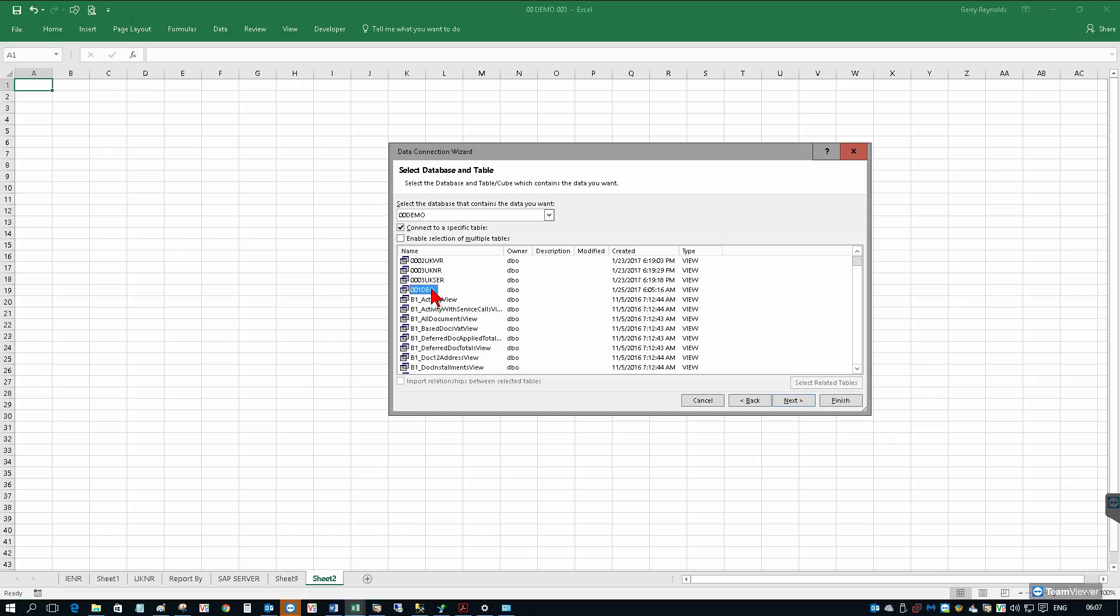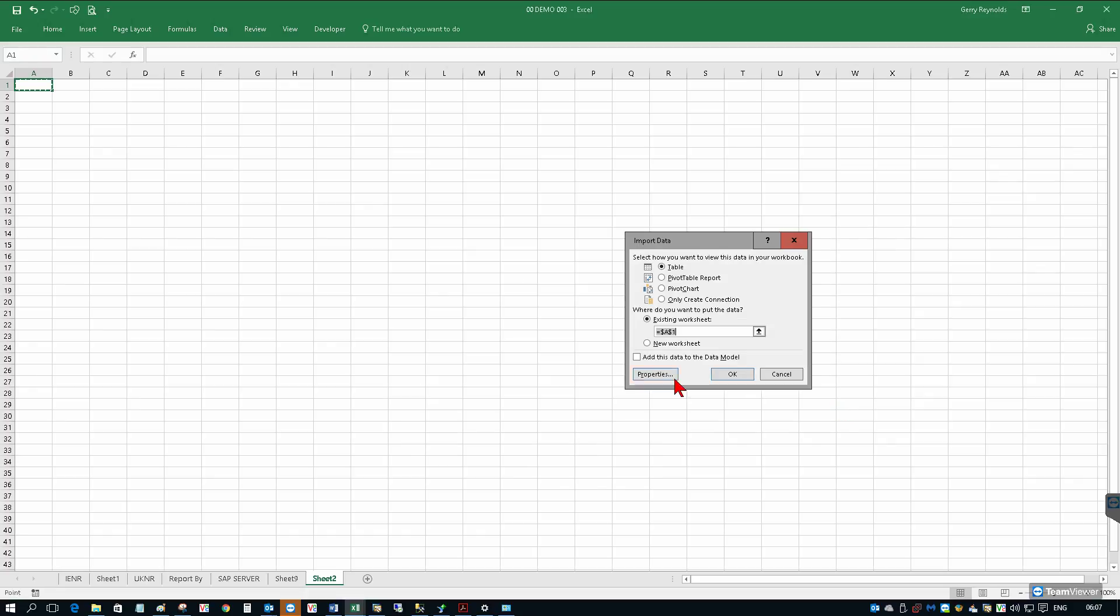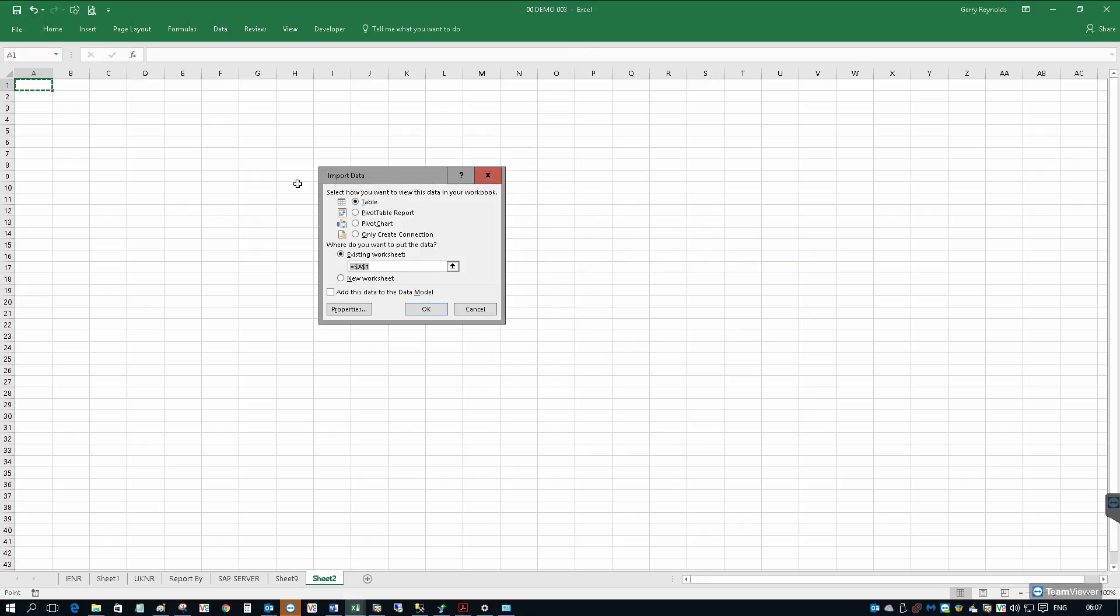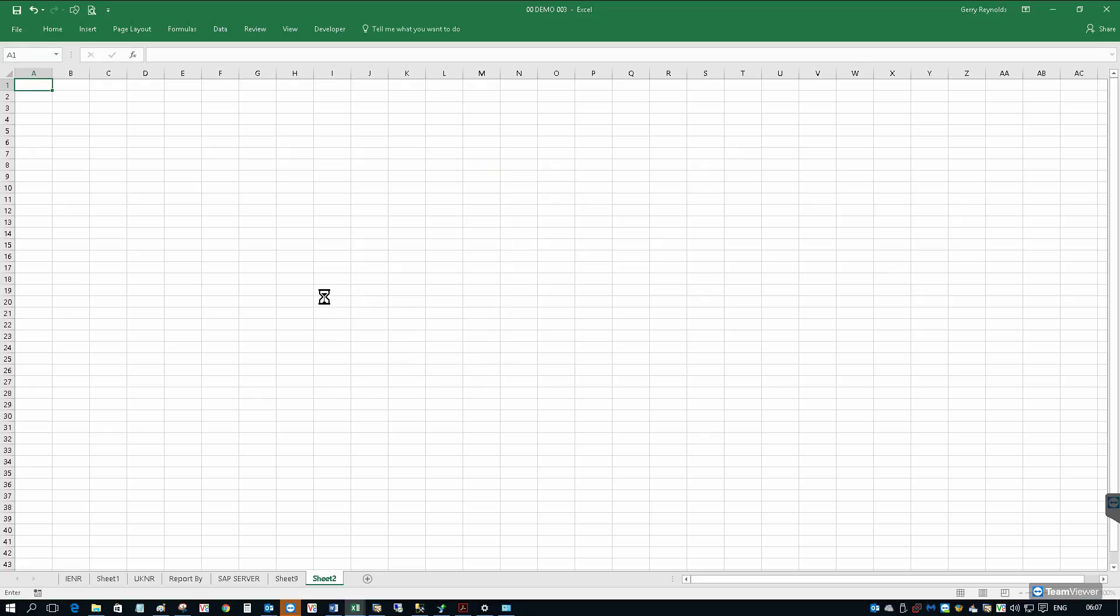So we created a view called zero zero one DEO, so there's our view. We finish. We're going to return the data into Excel not as a table but as a pivot table report.